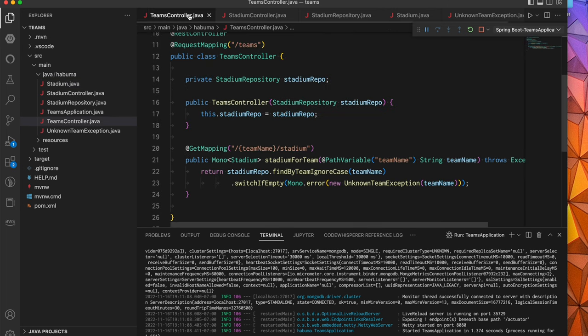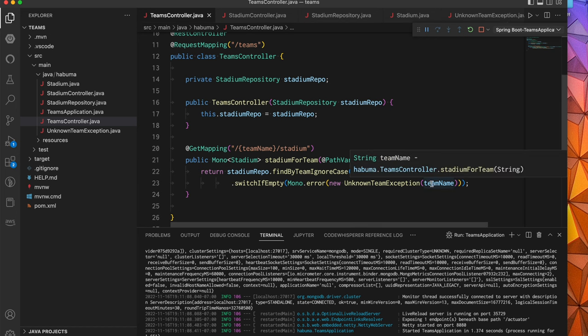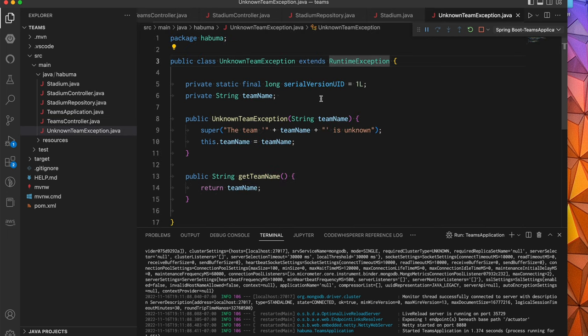Going back to our controller, you can see here that if we ask for a stadium by its name, the first thing it does is it goes to the repo and makes a call to find by team, ignoring the case. And if it finds the team, great, it returns the stadium information for that team. However, if the mono that is returned is empty, then we're going to switch over to another mono that returns an error, specifically an unknown team exception. And we pass in the team name as a parameter to the constructor. That exception is pretty basic. It's a runtime exception that takes the team name, produces a message in the exception with the team, such and such is unknown, and then sets the team name to a property that we can use later on.